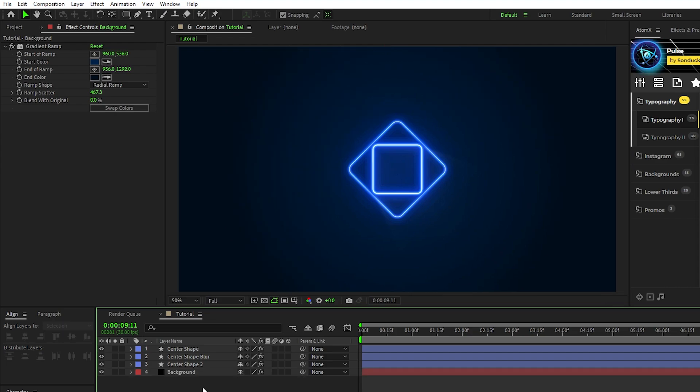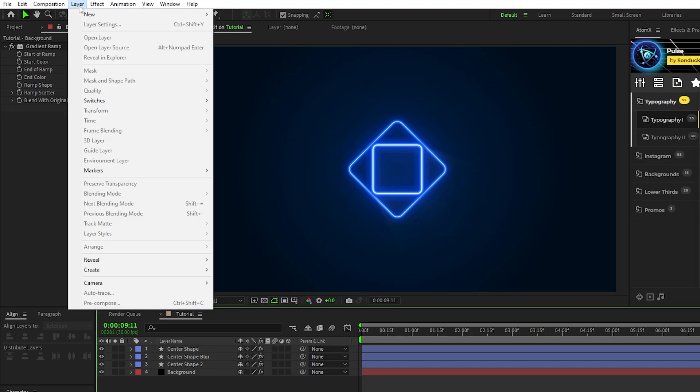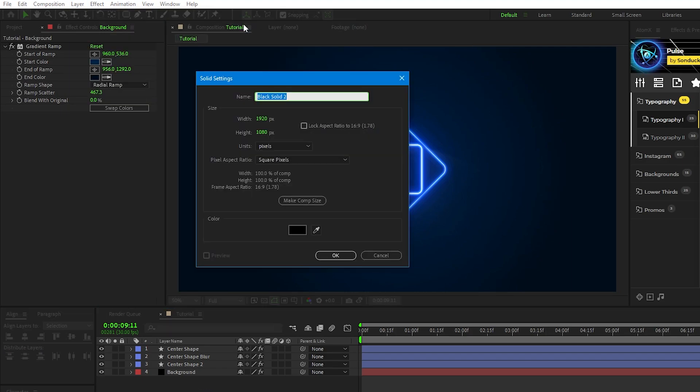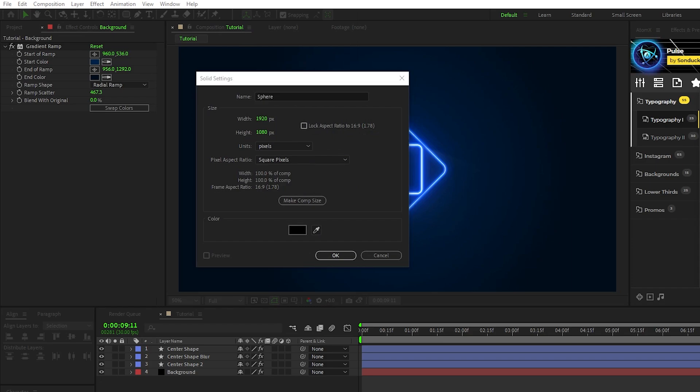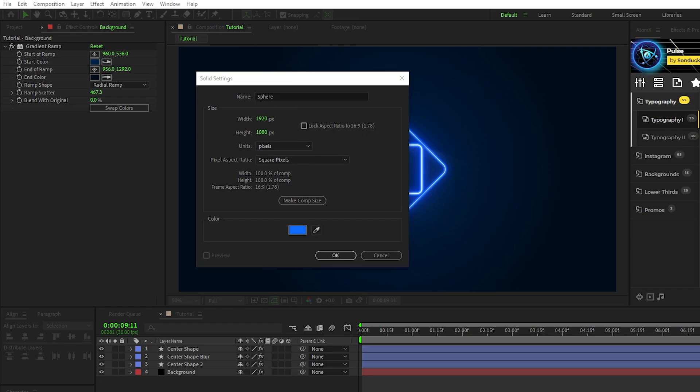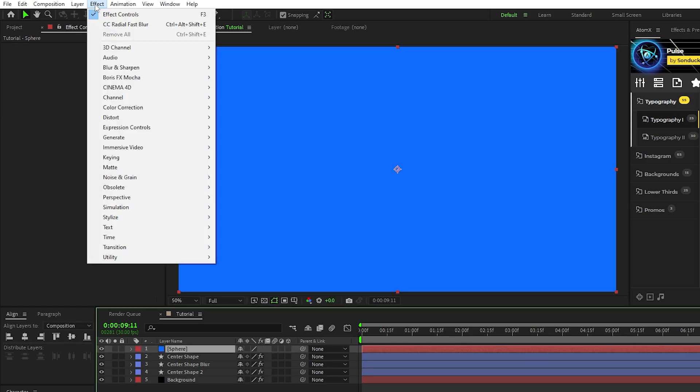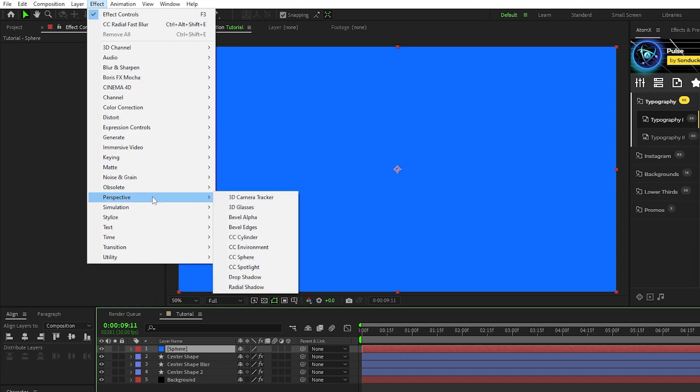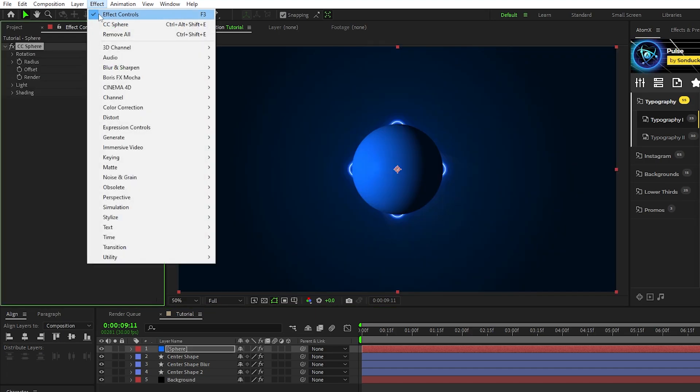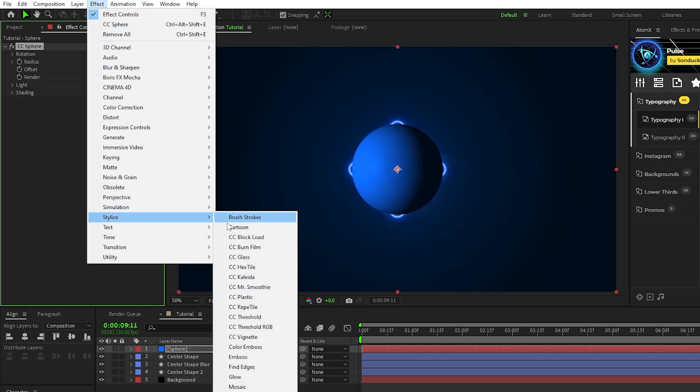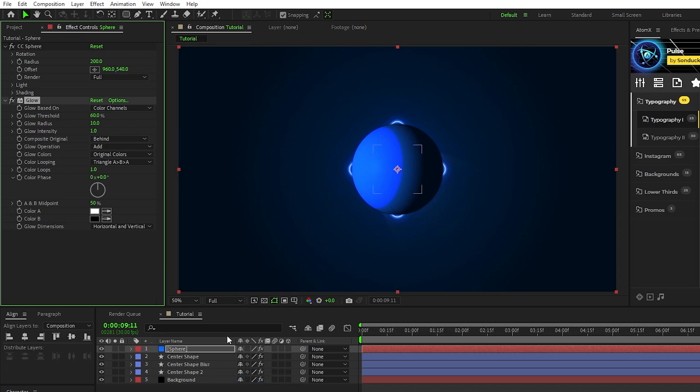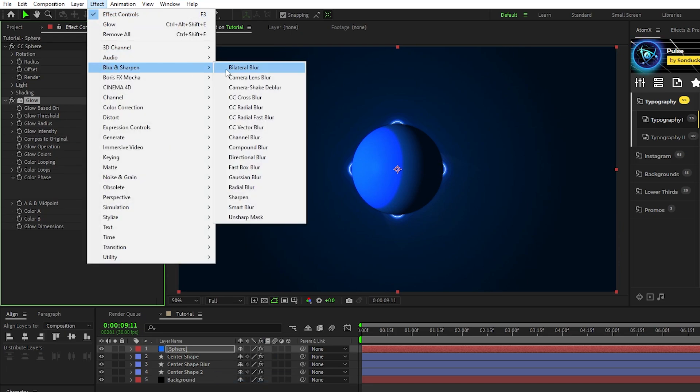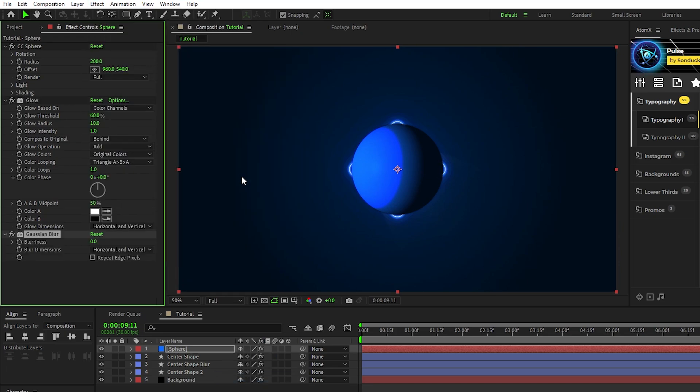Next, we're going to create a shaded sphere that reacts to the main light source and use it to fill out our composition. Start by going to Layer, New, Solid, name the solid to Sphere, set the color to be the same color you used as the drop shadow and glow, then click OK. Now with the solid highlighted, go to Effect, Perspective, CC Sphere, Effect, Stylize, Glow, and Effect, Blur and Sharpen, Gaussian Blur.